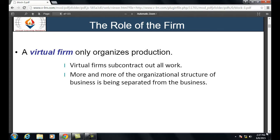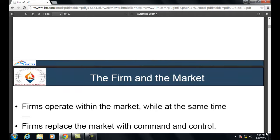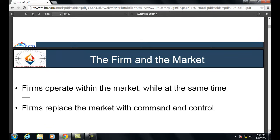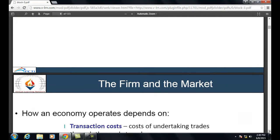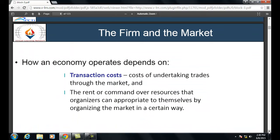A virtual firm only organizes production; it subcontracts out all work. More and more of the organizational structure of business is being separated from the business itself. Firms operate within the market because the market is where the firm can sell its product, while at the same time the firm replaces the market with command and control. How an economy operates depends on transaction costs — the cost of undertaking trades through the market.